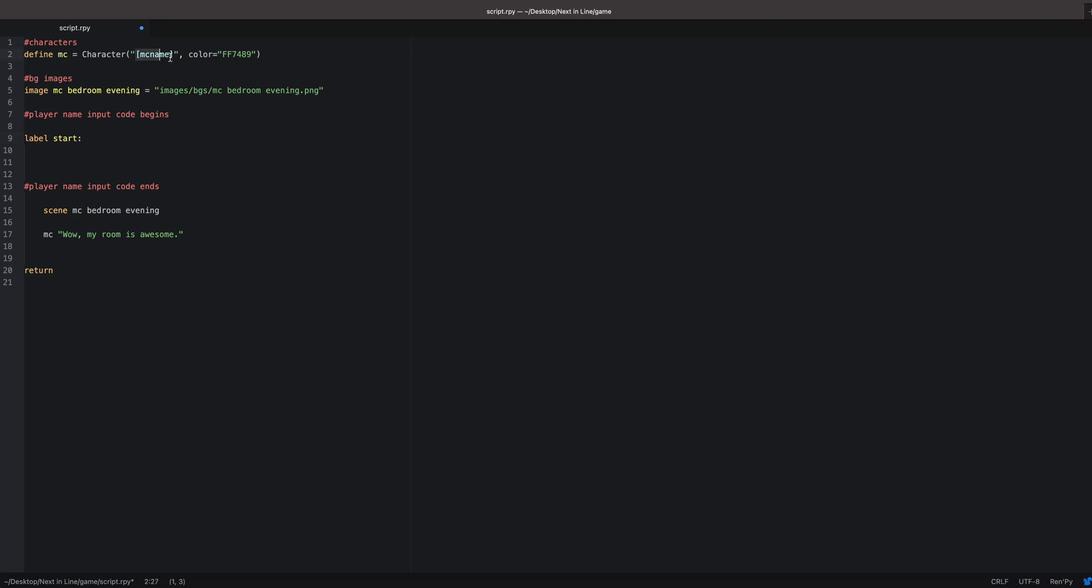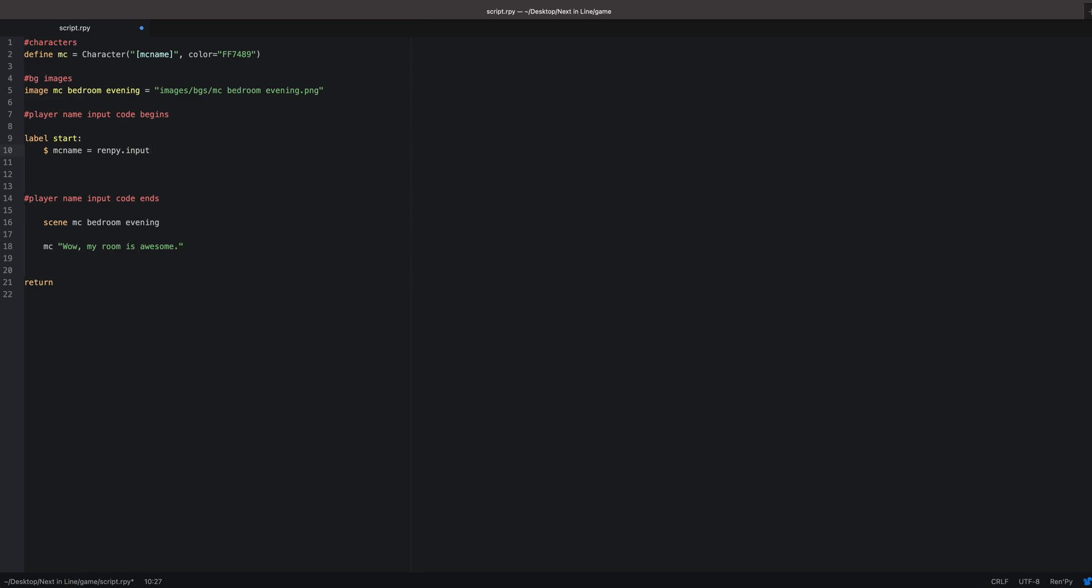After you have your character defined, remember that brackets is really important. We're about to use what's in the brackets. You want to go to your label start and then you want to add a variable. That variable is going to be whatever you have in the brackets. So for me, that's mc name. If you have player name, then you put player name here. So mc name equals renpy.input.